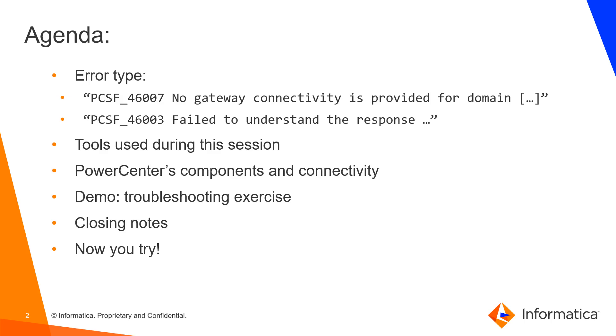We'll also have a quick look at the tools we are going to use, the PowerCenter's connectivity, and we'll have two troubleshooting exercises. This, the first one, will be about the first error and we'll do it in this video and we'll have a different video about the second error. So this is the first of a two series video.